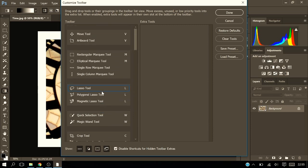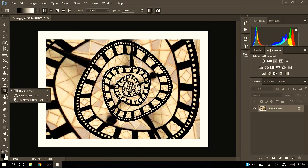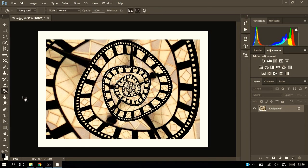So what you need to do is go over to restore defaults. That's this little thing here. You want to click on that, click done, and then you'll be able to right click and there's your paint bucket tool.